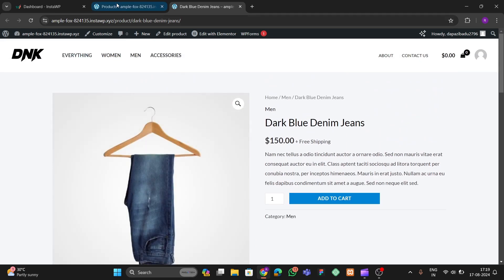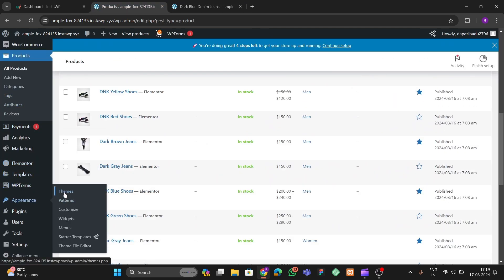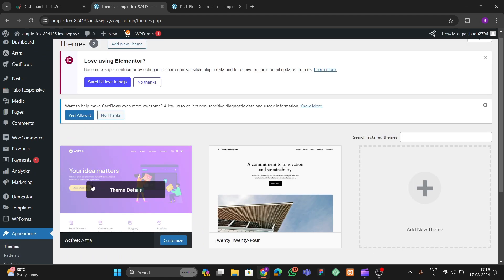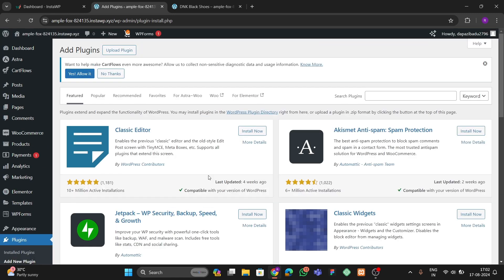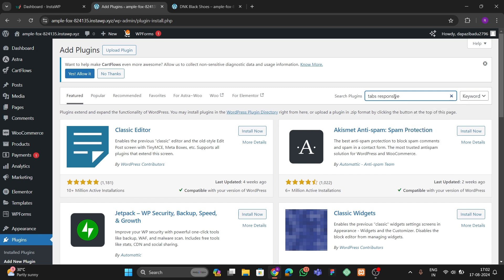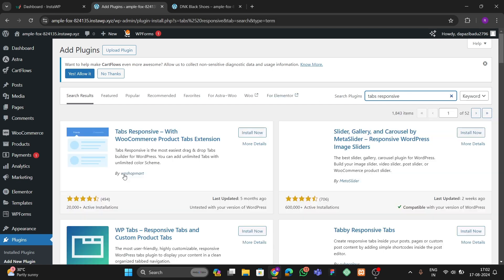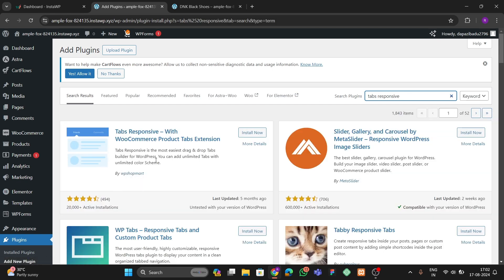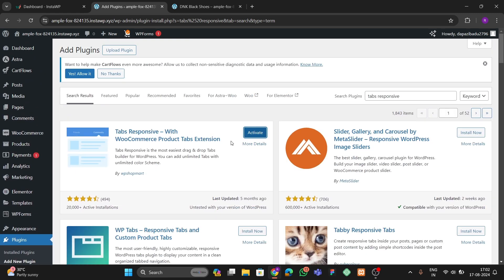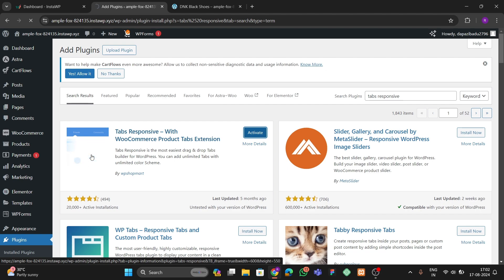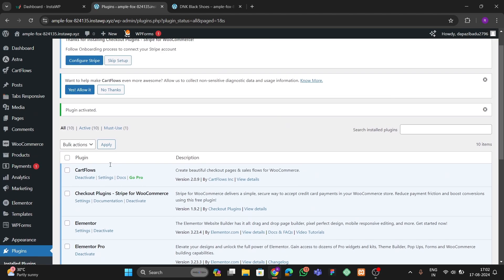We're gonna make this from scratch. I'm using the Astra theme and for the plugin we're gonna use Elementor Pro. Go to Add New Plugin and search for 'Tabs Responsive'. We have to install this plugin from WP Shopmart, so let's install and then activate it.